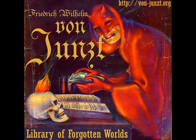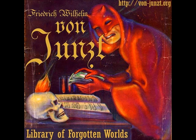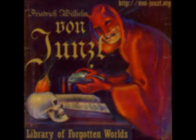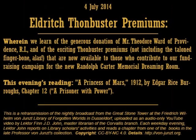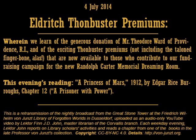Good evening. On behalf of the faculty and staff at the Friedrich Wilhelm von Juntz Library of Forgotten Worlds in Dusseldorf, welcome and thank you for listening to tonight's broadcast. My name is Lecter Finn J.D. John. I am the Master Curator at the von Juntz Library's Corvallis branch. It is good to have you with us tonight.